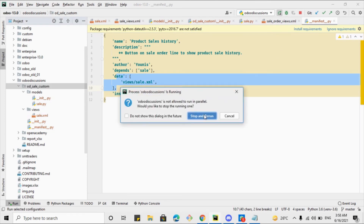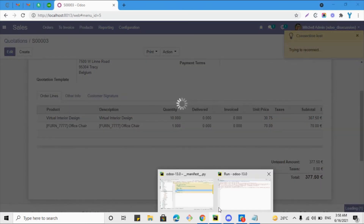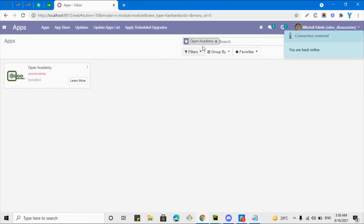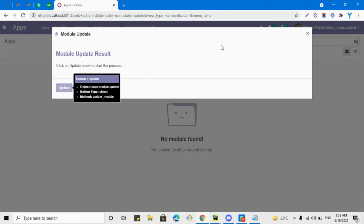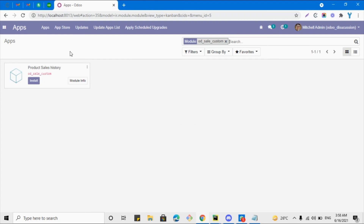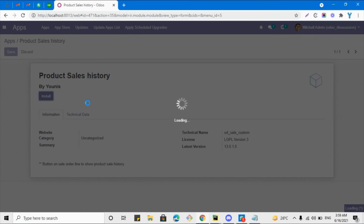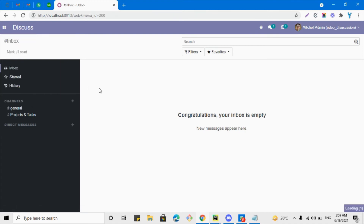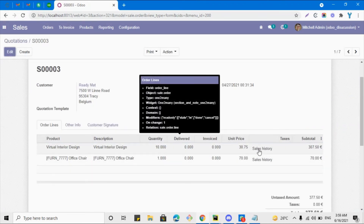Let me restart the service and go to Apps to install the module. Let me search for the module — we can't see it yet, so let me update the app list and refresh. Here we can see the module we recently developed. Let me click the install button to install the module and see if it upgrades successfully. It has been upgraded successfully, so let's see the feature. Go to the sales module, open any sale order, and we can see the Sales History button that has been added.